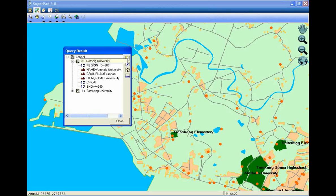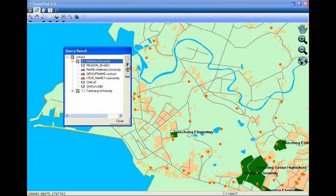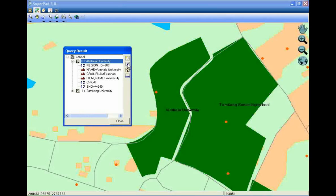The features matching the search condition are listed in the query result list. Tap the name of the feature and tap the second button. You can zoom to the feature you need.